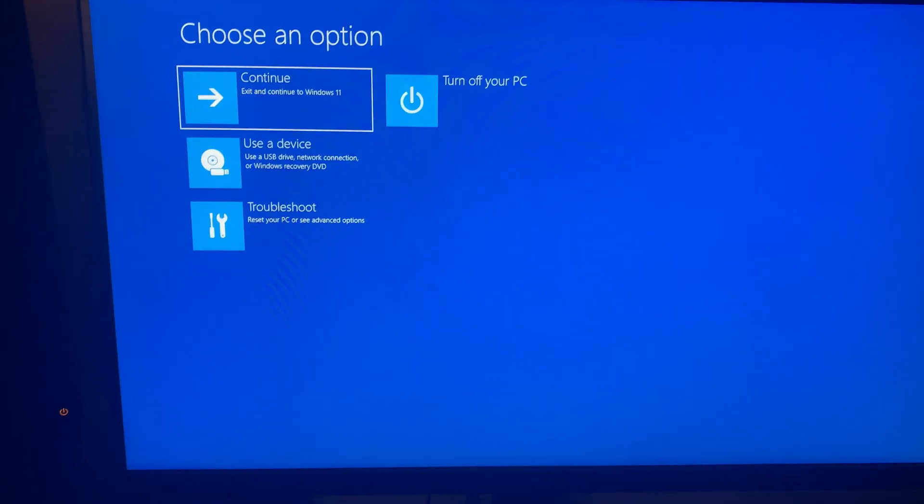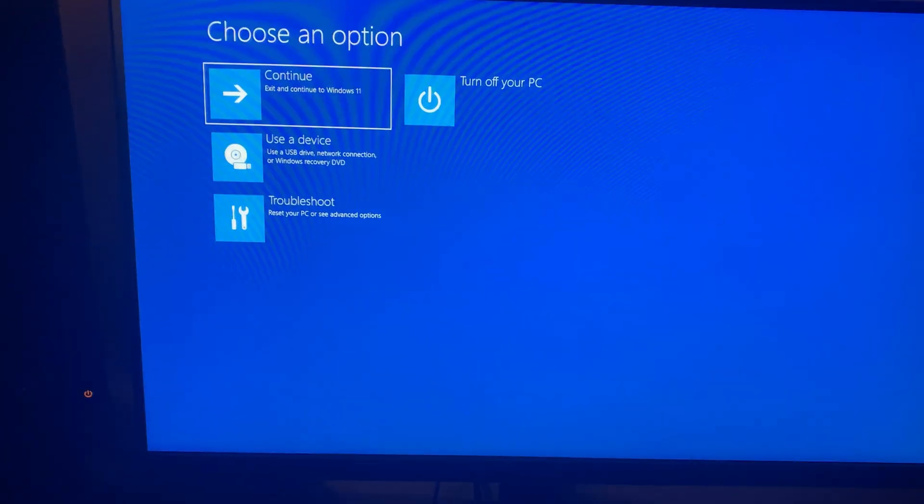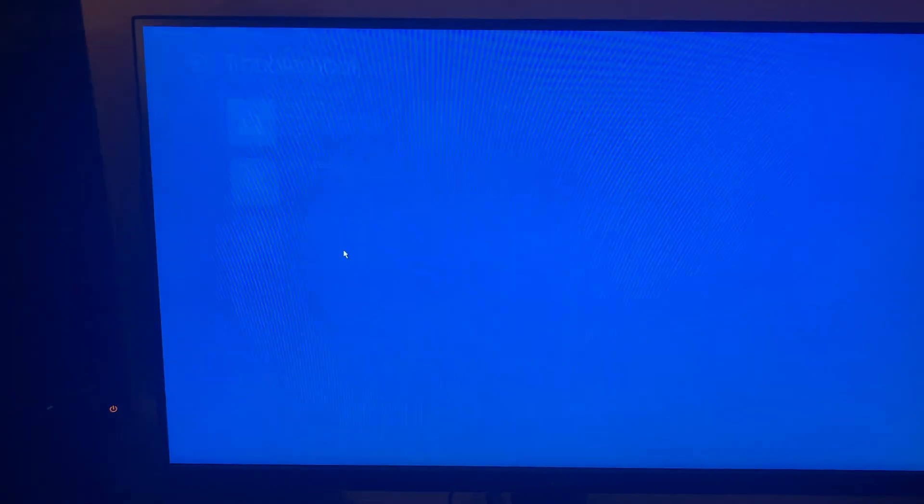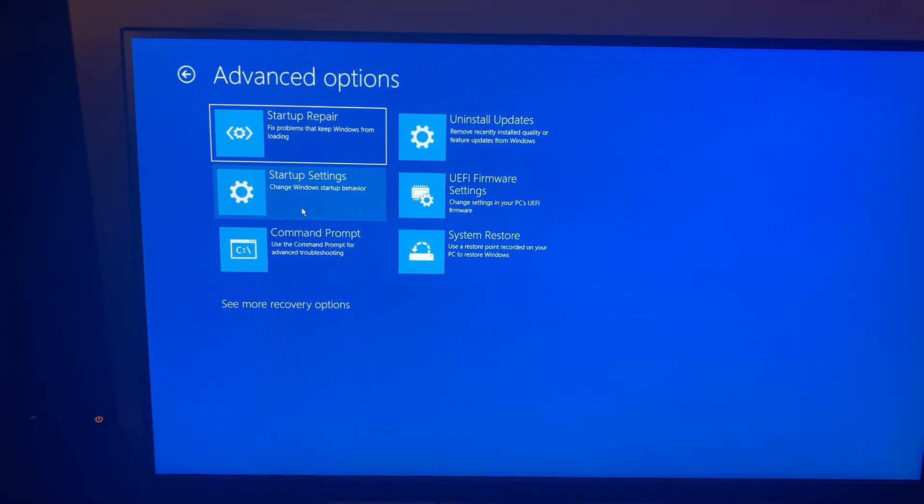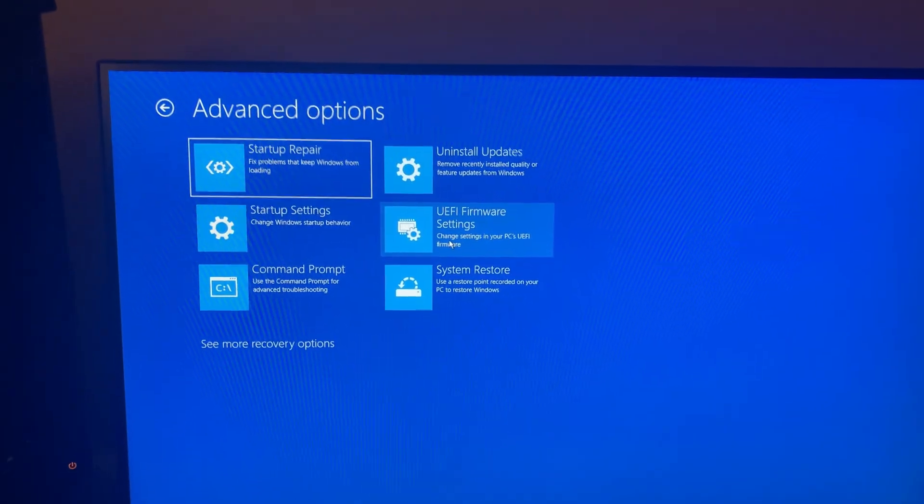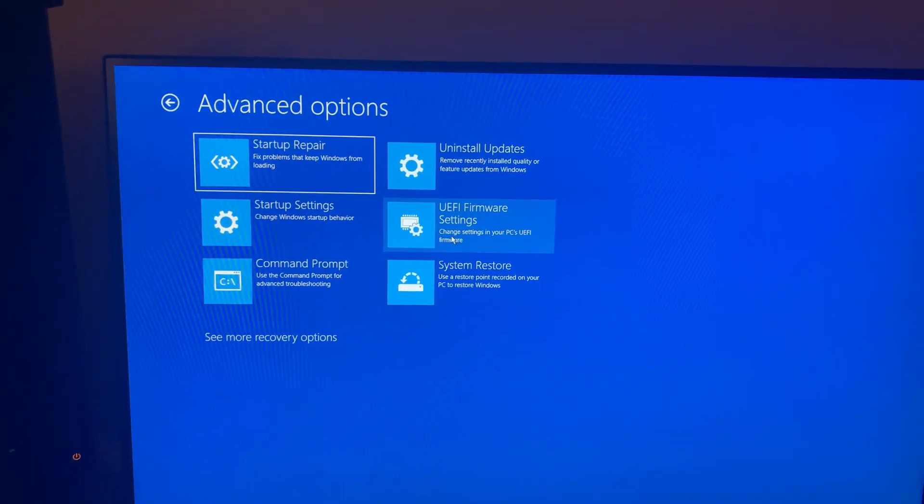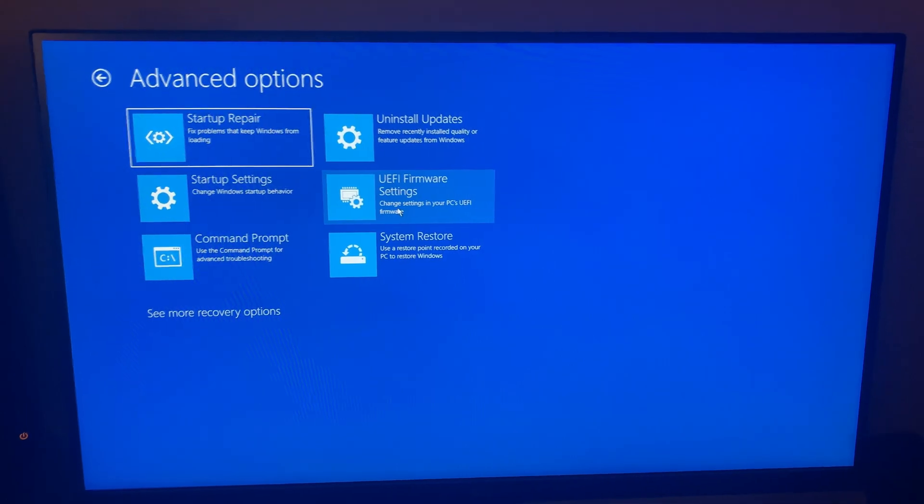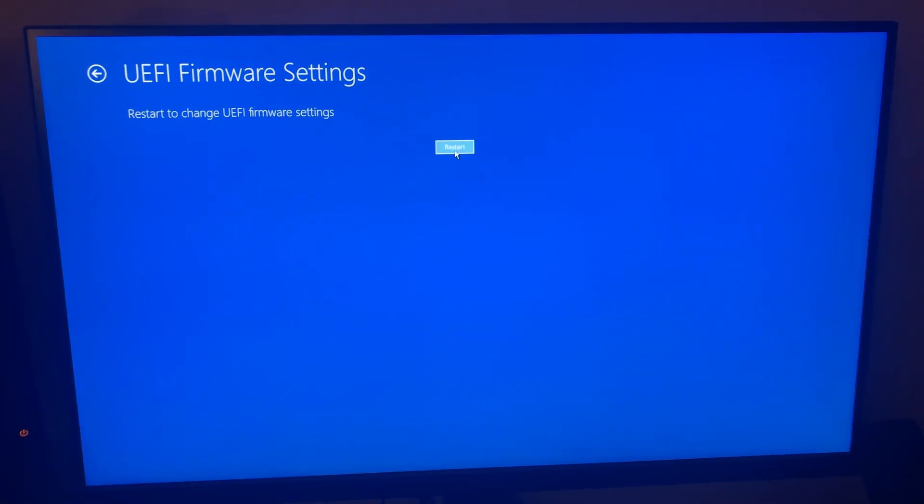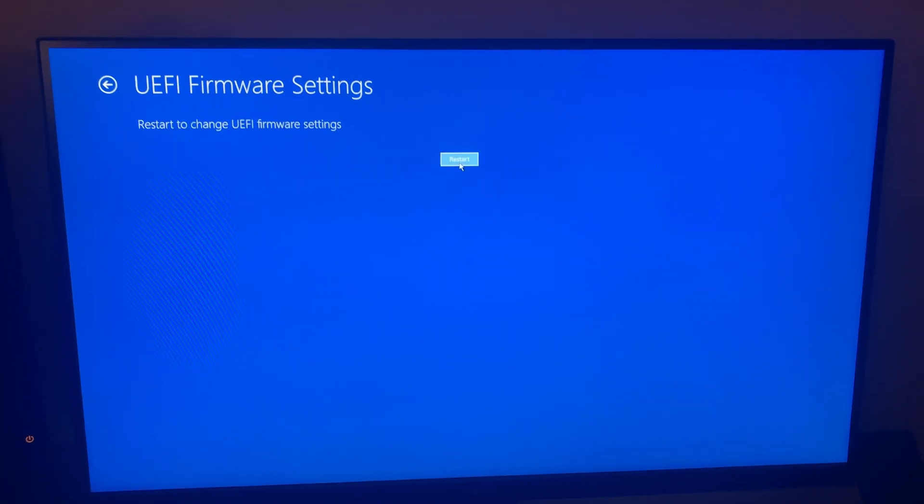Now that you're in the advanced startup, what you have to do is click on troubleshoot, click on advanced options, and click on UEFI firmware settings. This will take you to the BIOS. And again, there are other ways to go to the BIOS, but I'm just lazy.